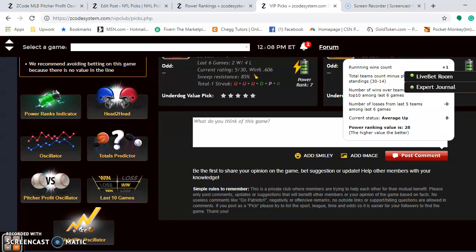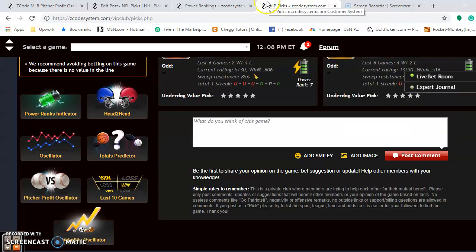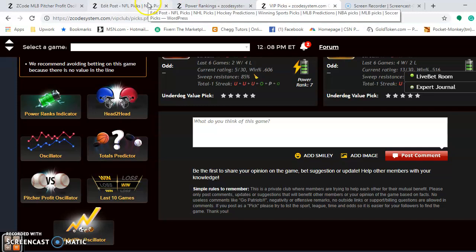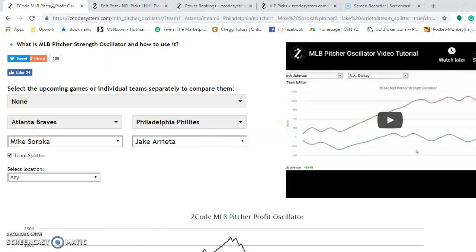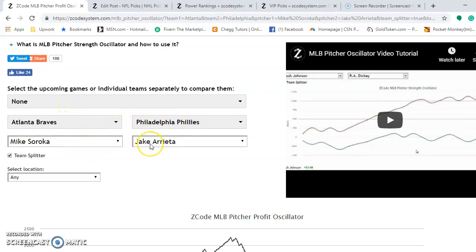Now let's take a look at the pitcher profit oscillator. I like to use this — you can put the two teams in here. This is the Braves and the Phillies. I'm not going to do this for every matchup, just to show you how the tool works. It's really nice. You can put the pitchers in. I put in Mike Sirocco and Jake Arrieta, who are scheduled to pitch against each other on Friday.